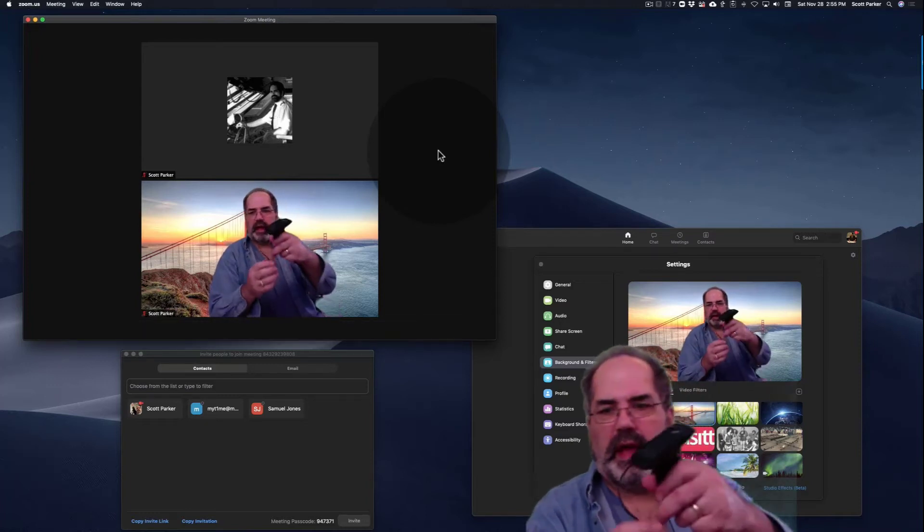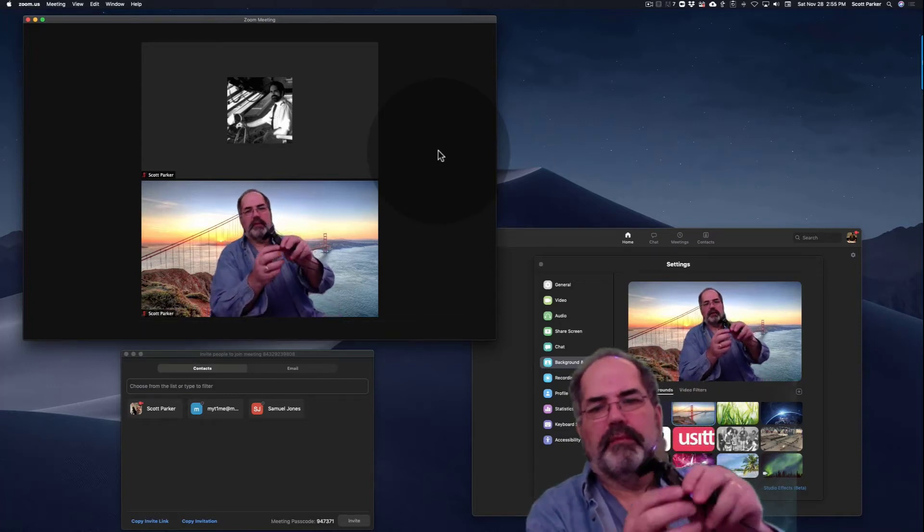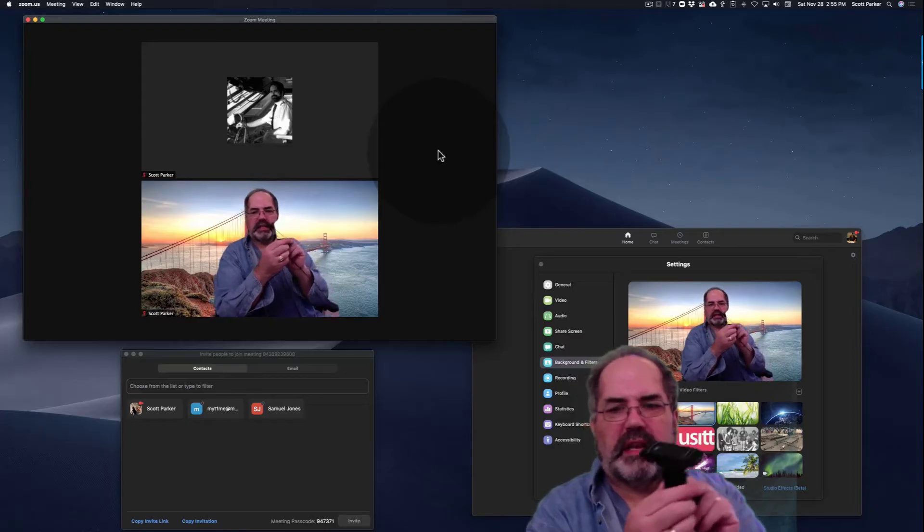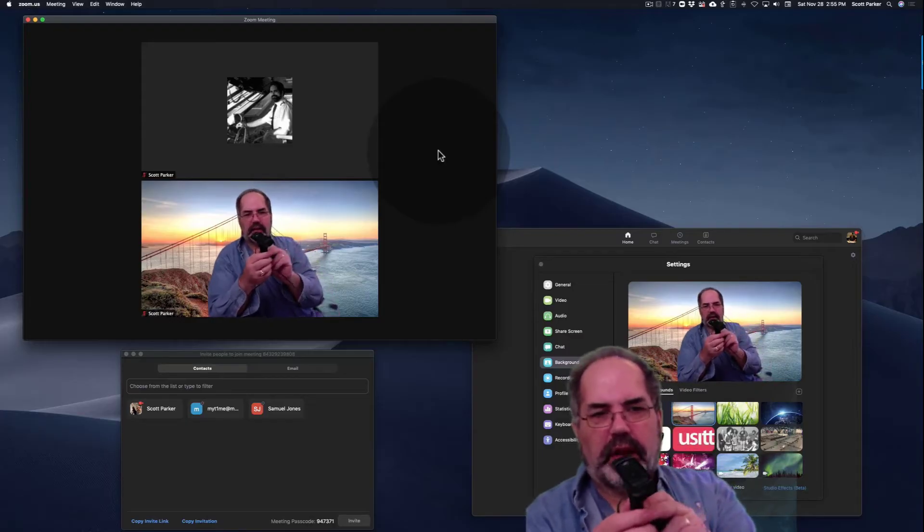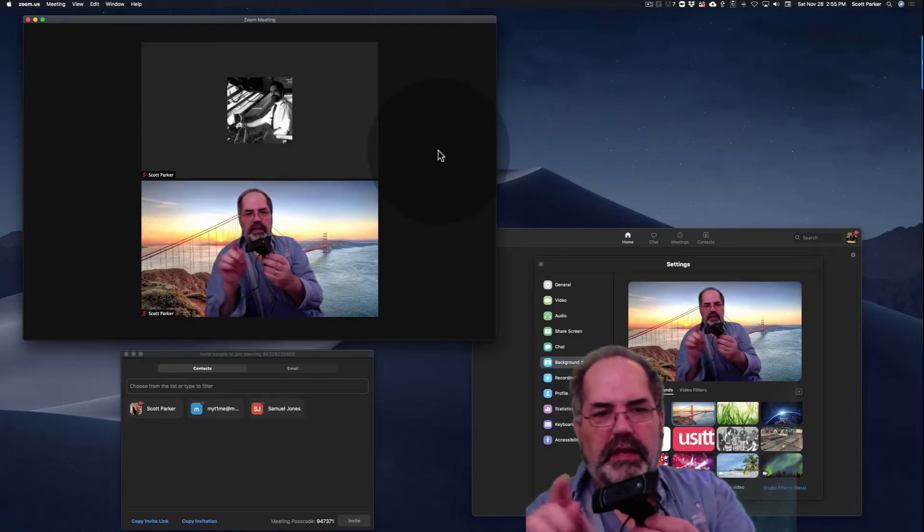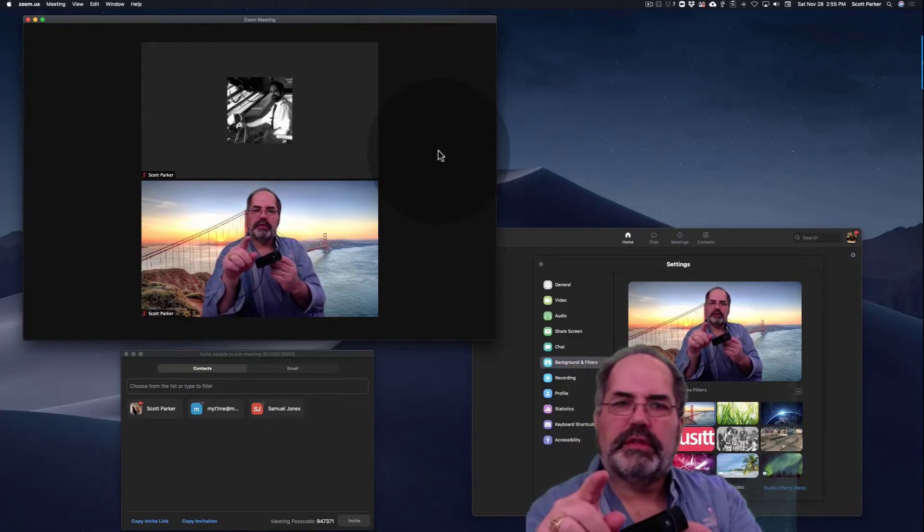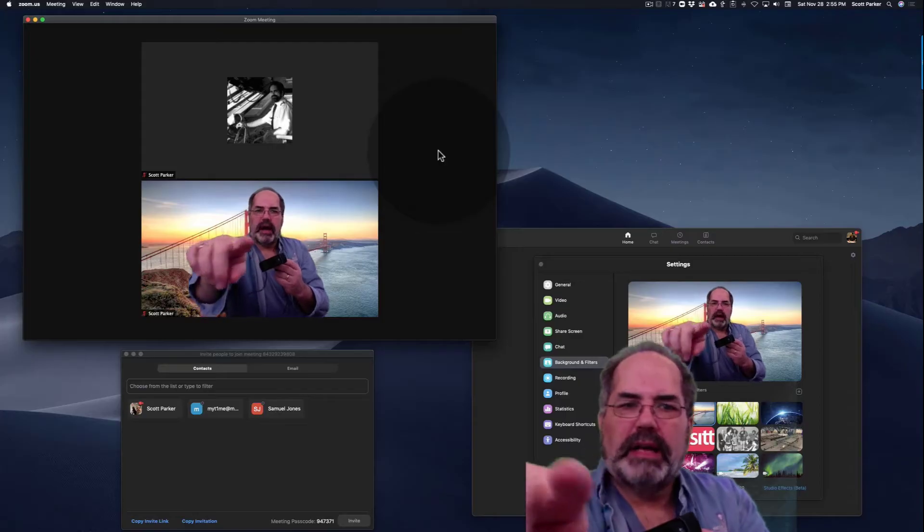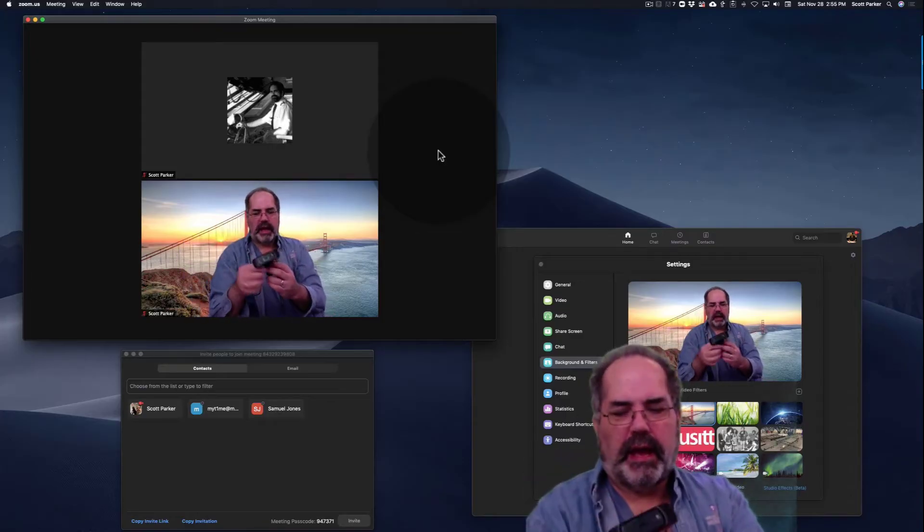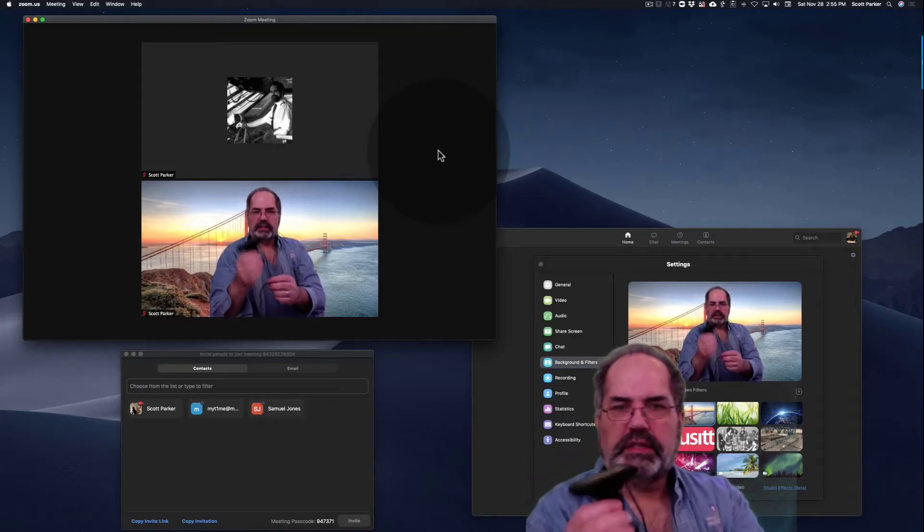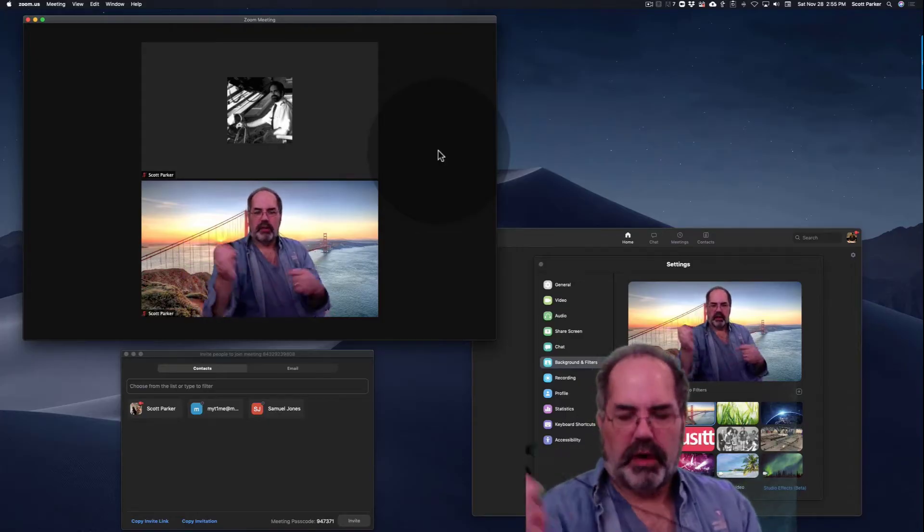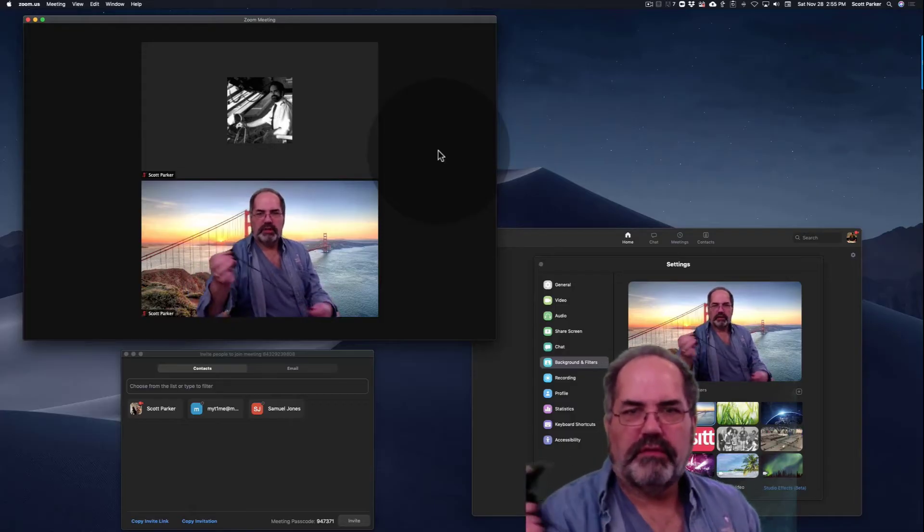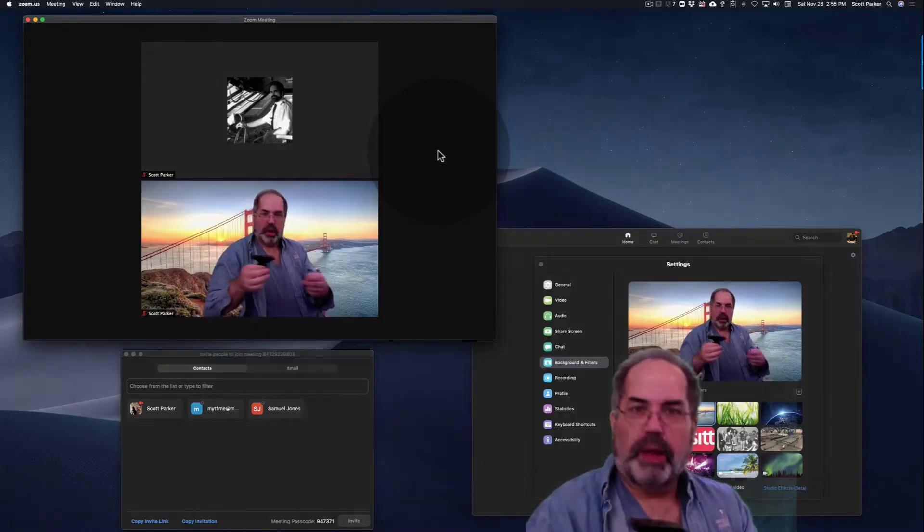I have here a Logitech C910 that I'm going to plug into the back of this Mac. I'm using the Mac EyeSight camera right now, and this is going to be my second one. I'm going to pause the video while I plug this in.